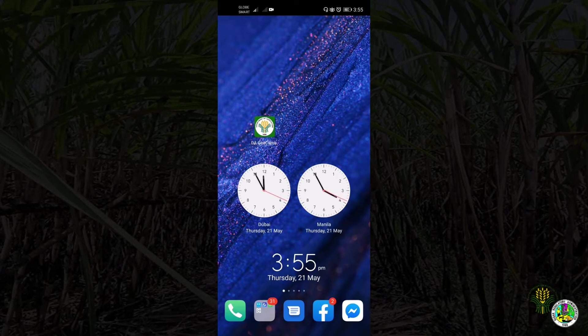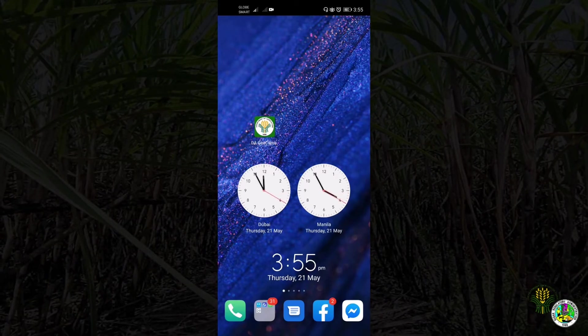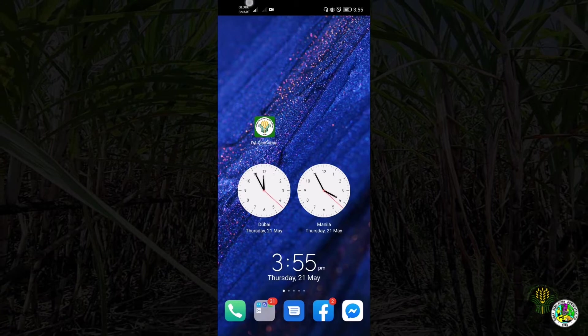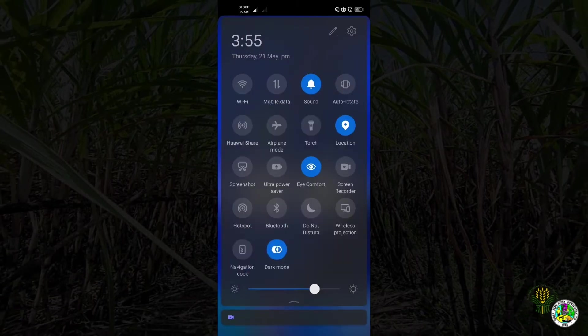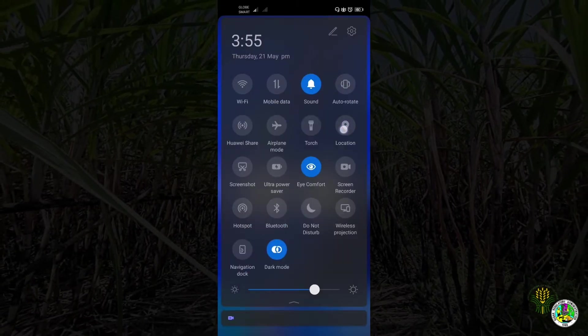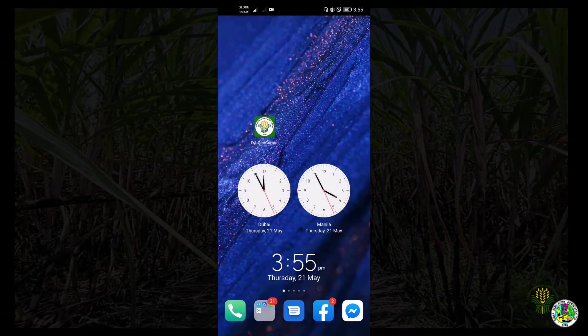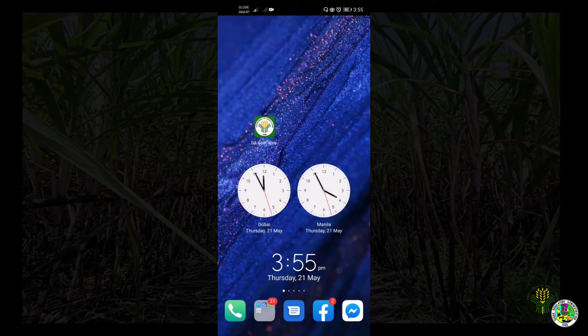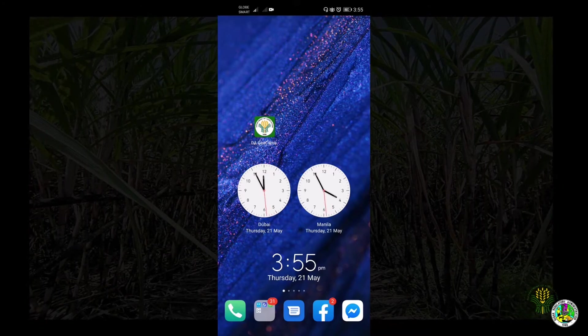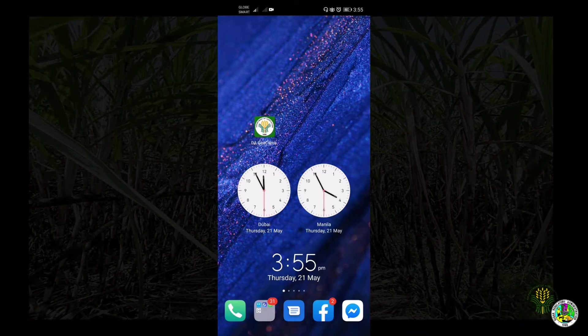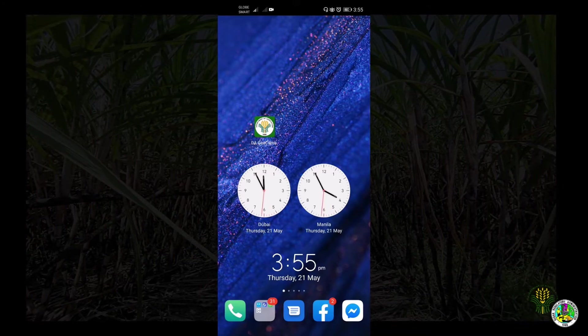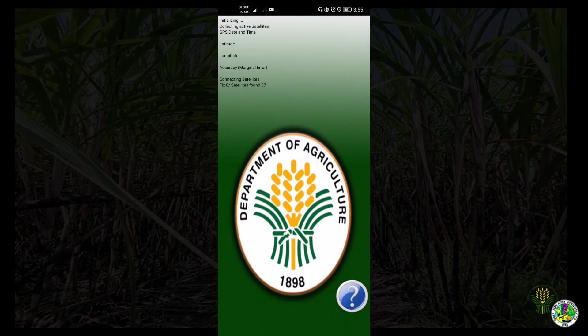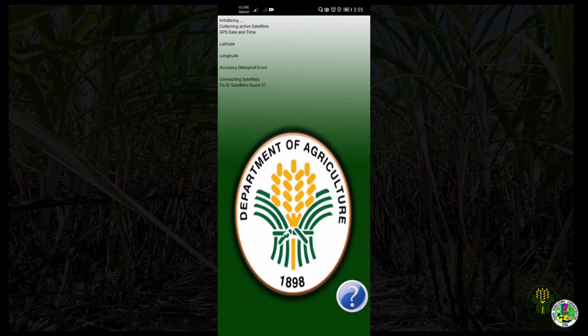To start using the DA geocamera, the location or GPS setting of your smartphone must be turned on or activated. Then go to the DA geocamera and press the icon. This display shows the status of the geotagging tool.